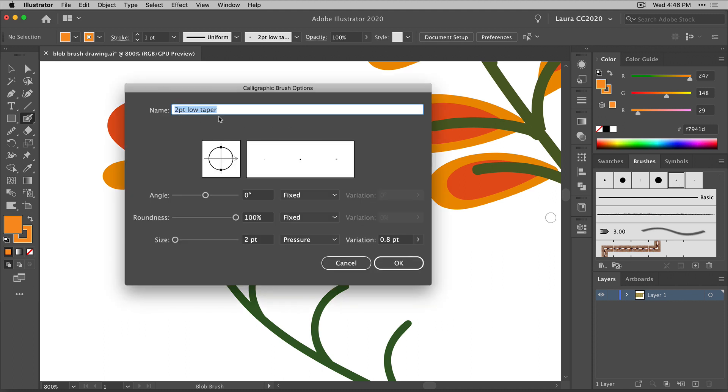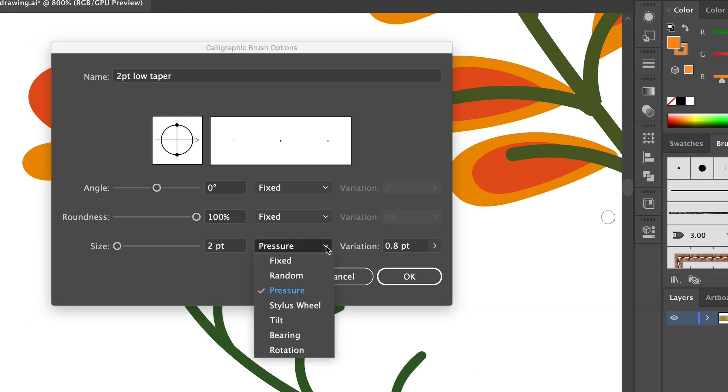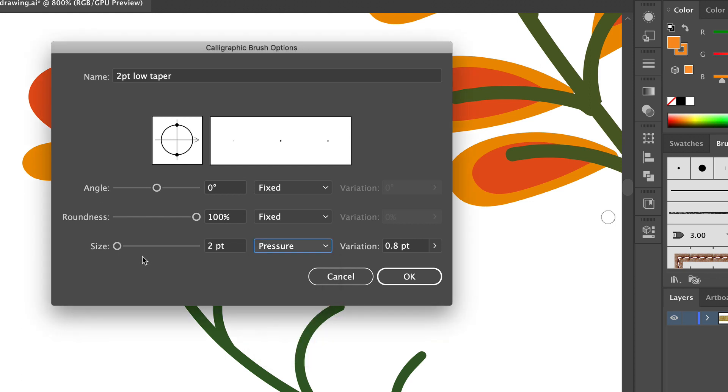First thing you want to do is give your brush a descriptive name so you can find it easier later. And then the property down here at the bottom, the size of the brush, is the one that I'm using to control with pressure sensitivity on my Wacom tablet. So if I look in here in this menu, you can see we can control each of these three properties in the brush using either fixed, random, or pressure. So the size of this brush is being controlled by my pressure on the tablet, and I've determined that at average pressure this is going to be a two-point brush, that's the size of it, and then it can vary in either direction by eight-tenths of a point.